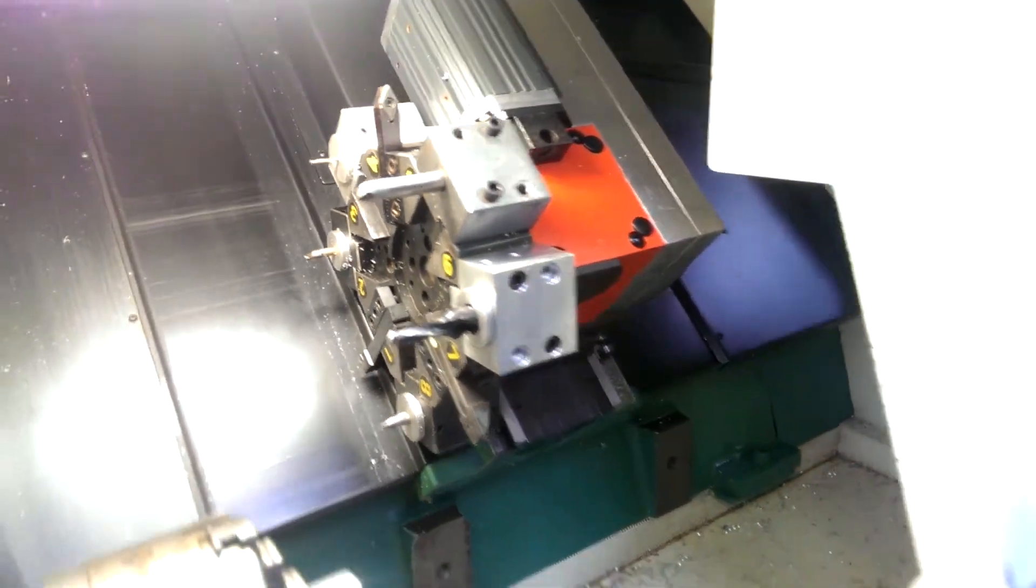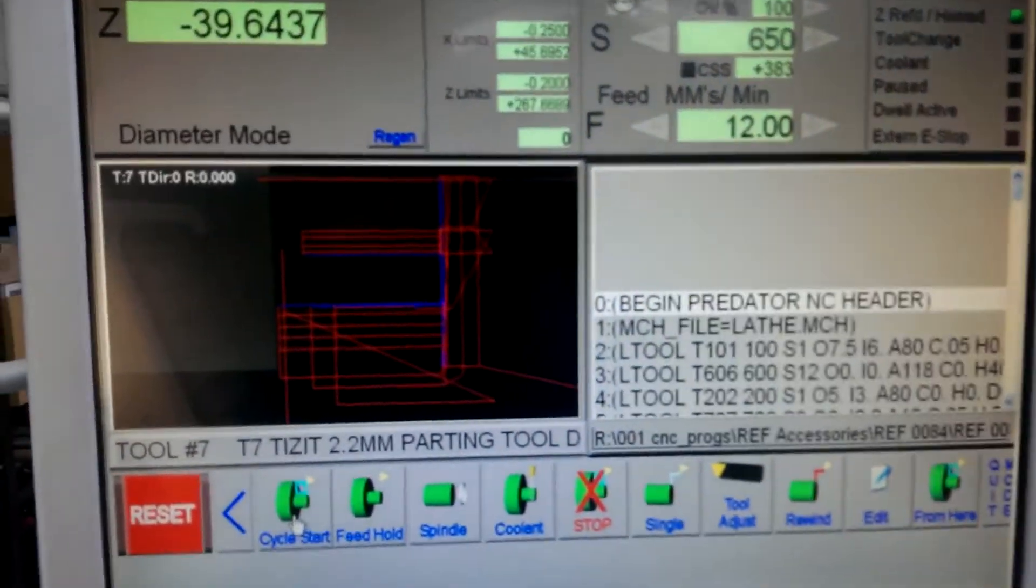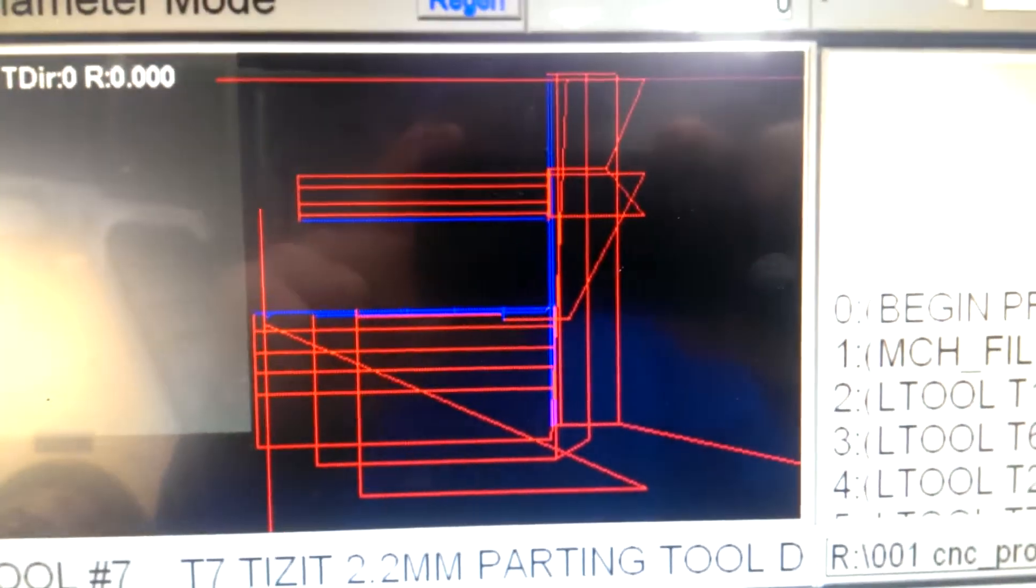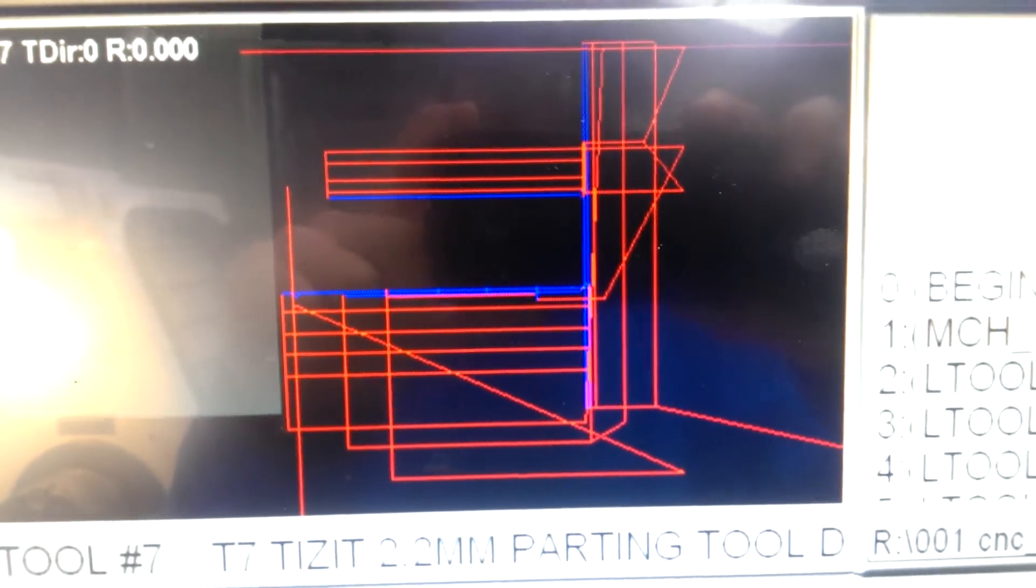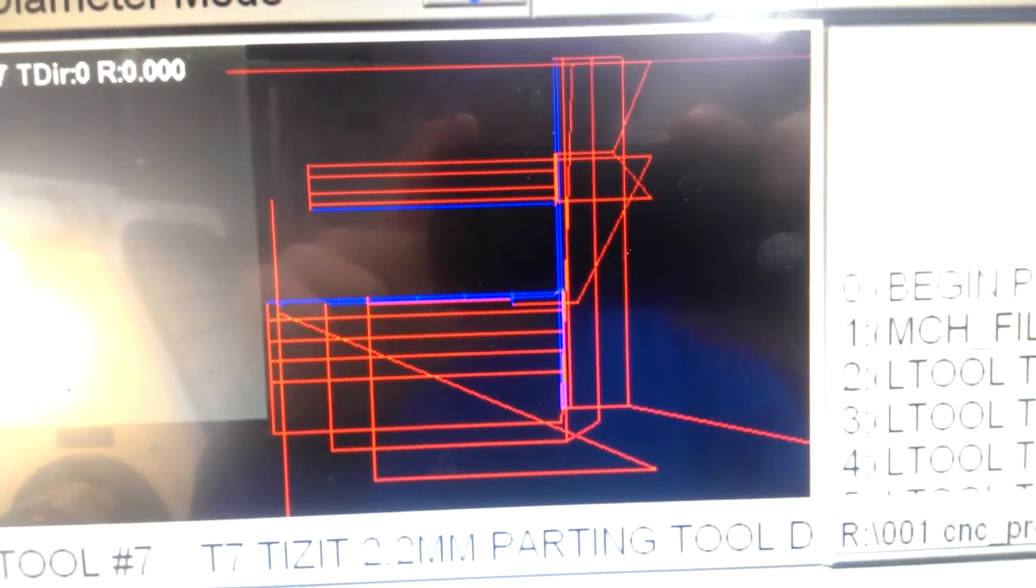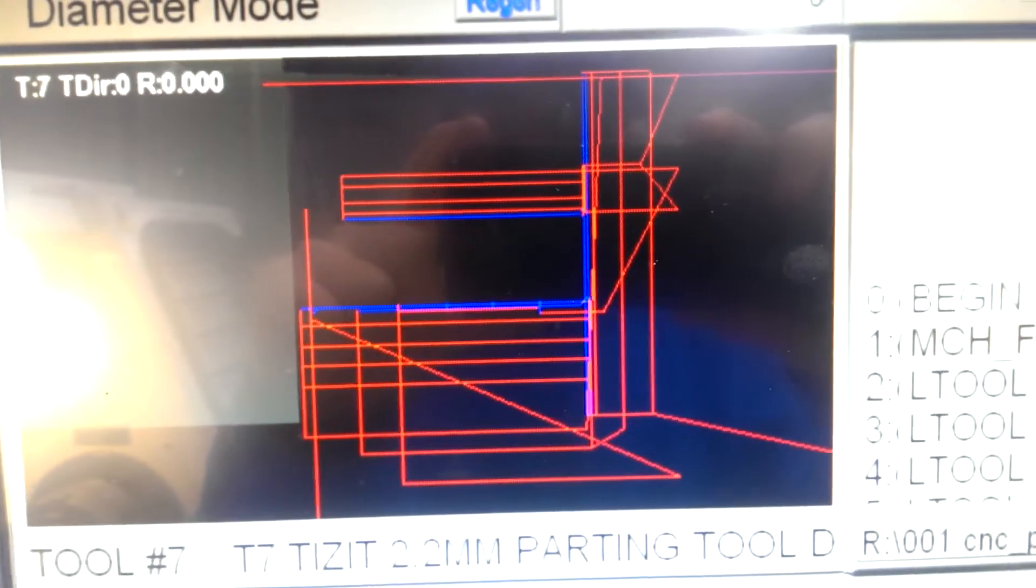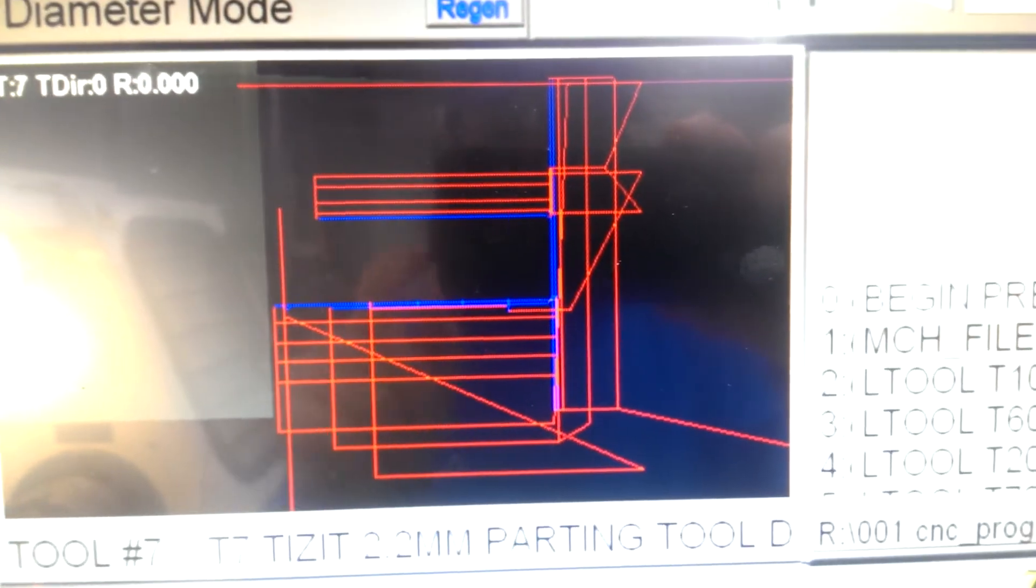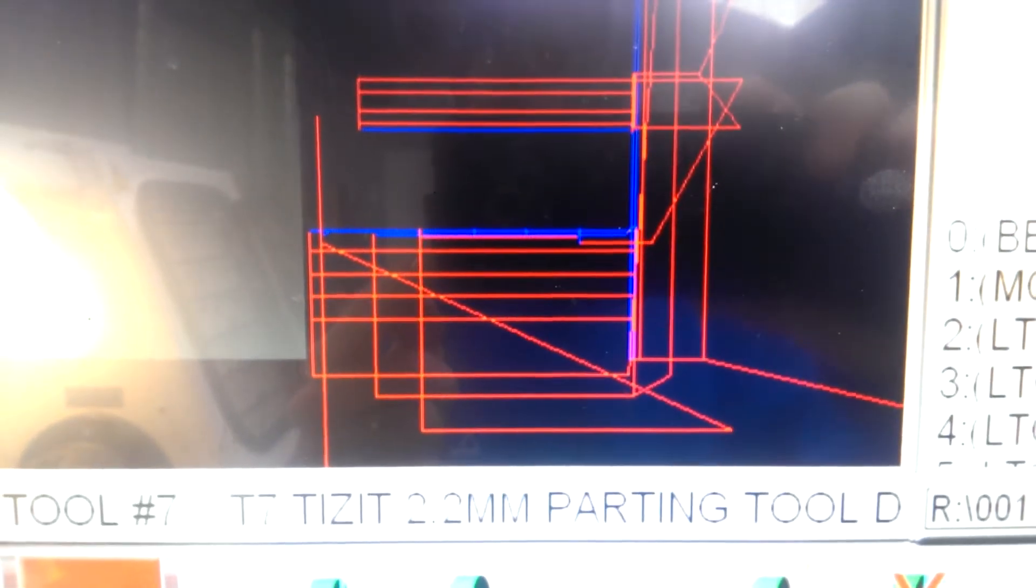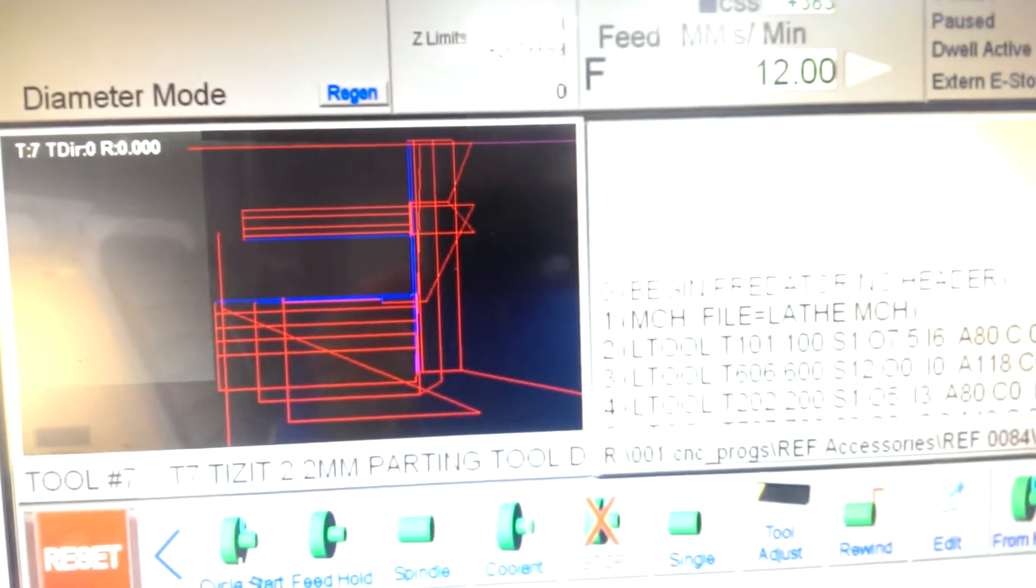So this machine runs on Mach 3 and that's just a screenshot of the toolpath. The first operation will be a facing operation and then a turning in the OD and then a drilling operation and then a boring operation at the 13H7. It has to be a pretty good fit with the next part and then there'll be some grooves cut in the OD and then the part will be parted off.